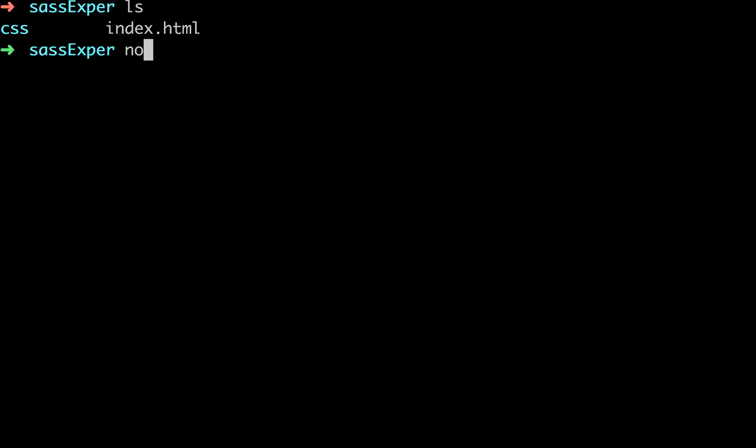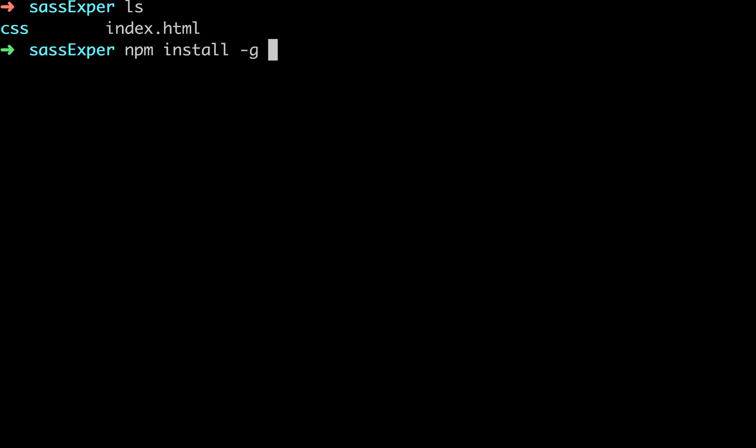you can run the command npm install dash g node sass. Now, since I already have it on my system, I'm not going to run this command. But if you run it, and you don't get any errors, then you have it on your system.